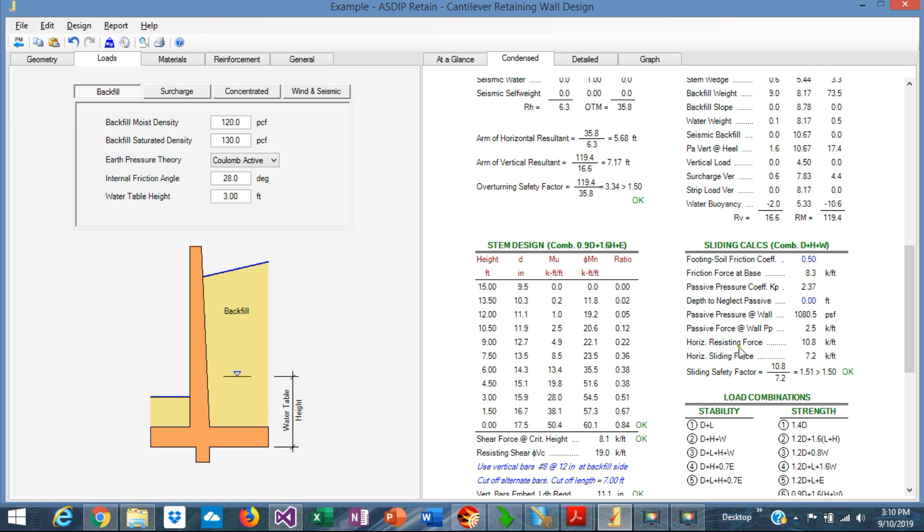We know that the horizontal resistance force is 10 kips per foot. So the sliding safety factor is friction plus passive over 7.2, equal to 1.51, more than 1.50. So it's okay.